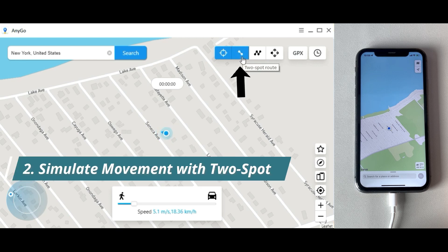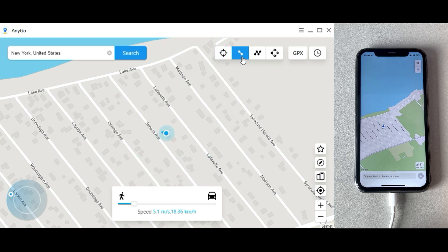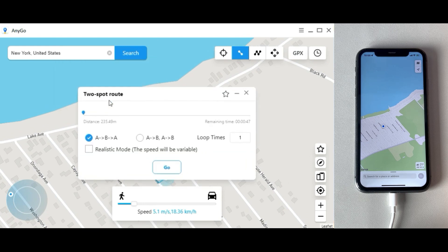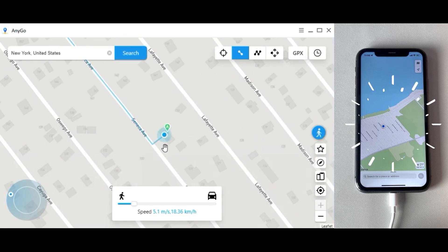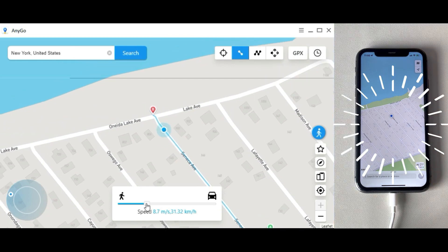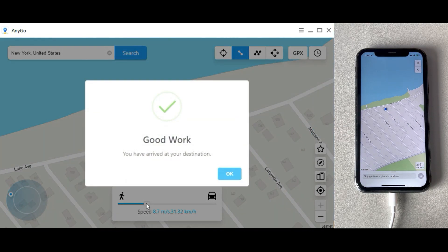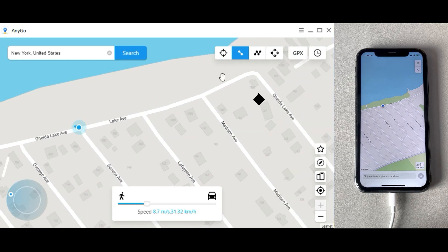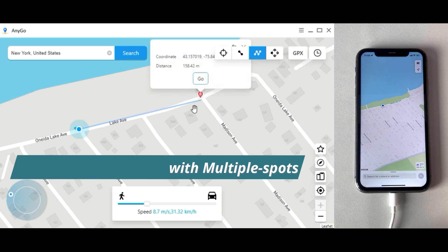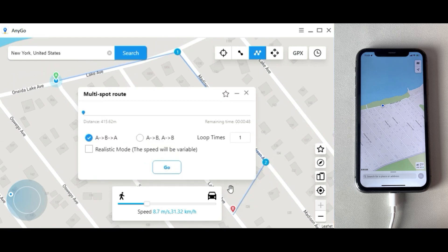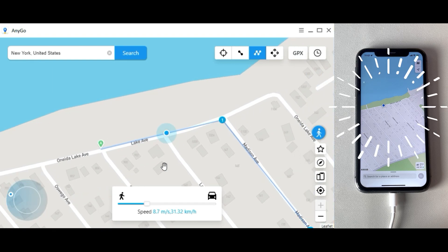Second, simulate movement with two spots. Select the place you would like to go to on the map — the GPS will be moved according to the planned route. Drag the slider at the bottom to set the speed you would like to use. You can also select all the locations you want to pass through along the specified path.